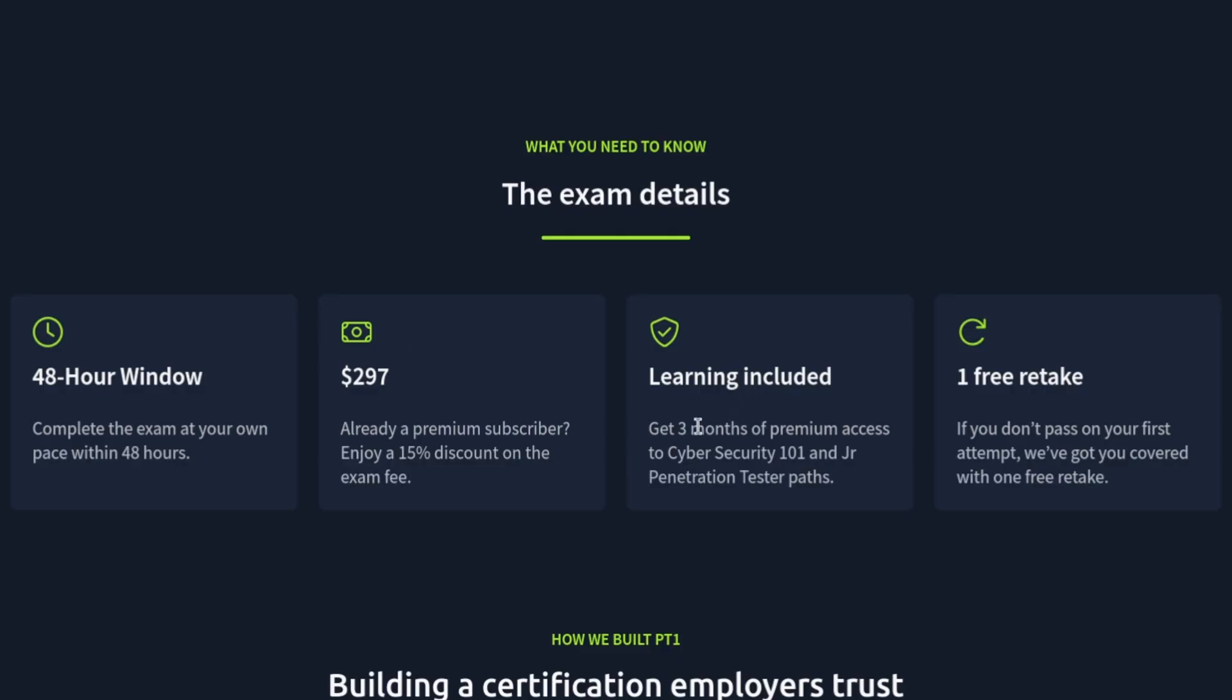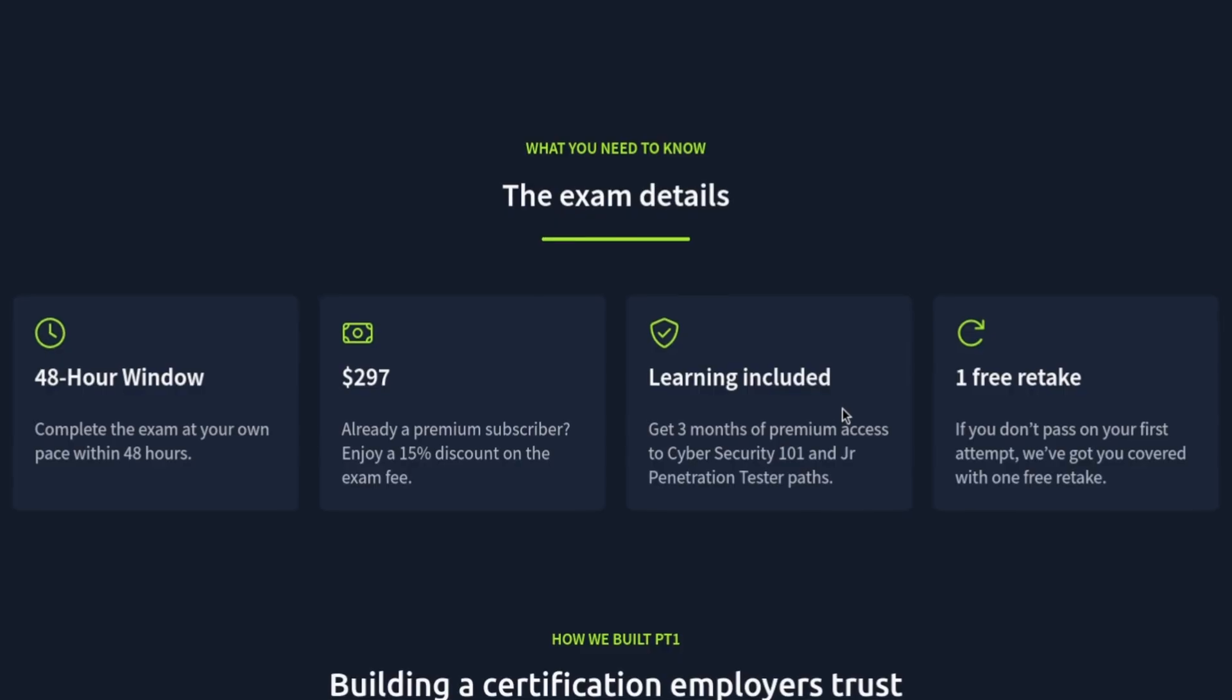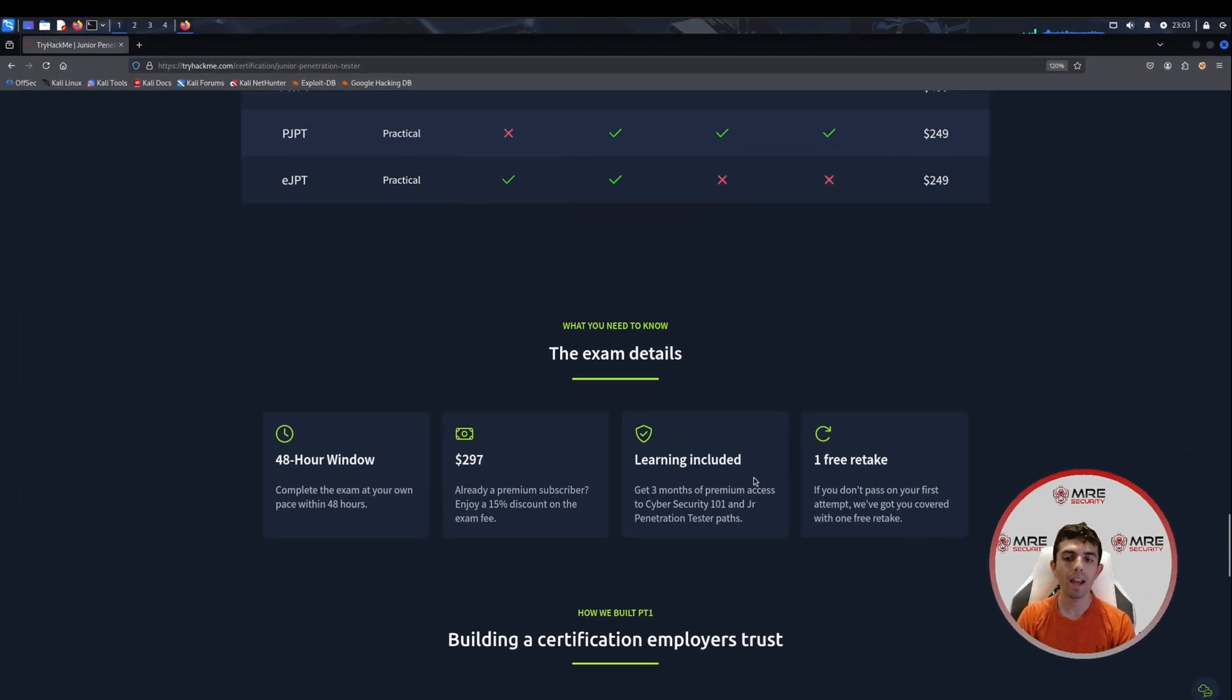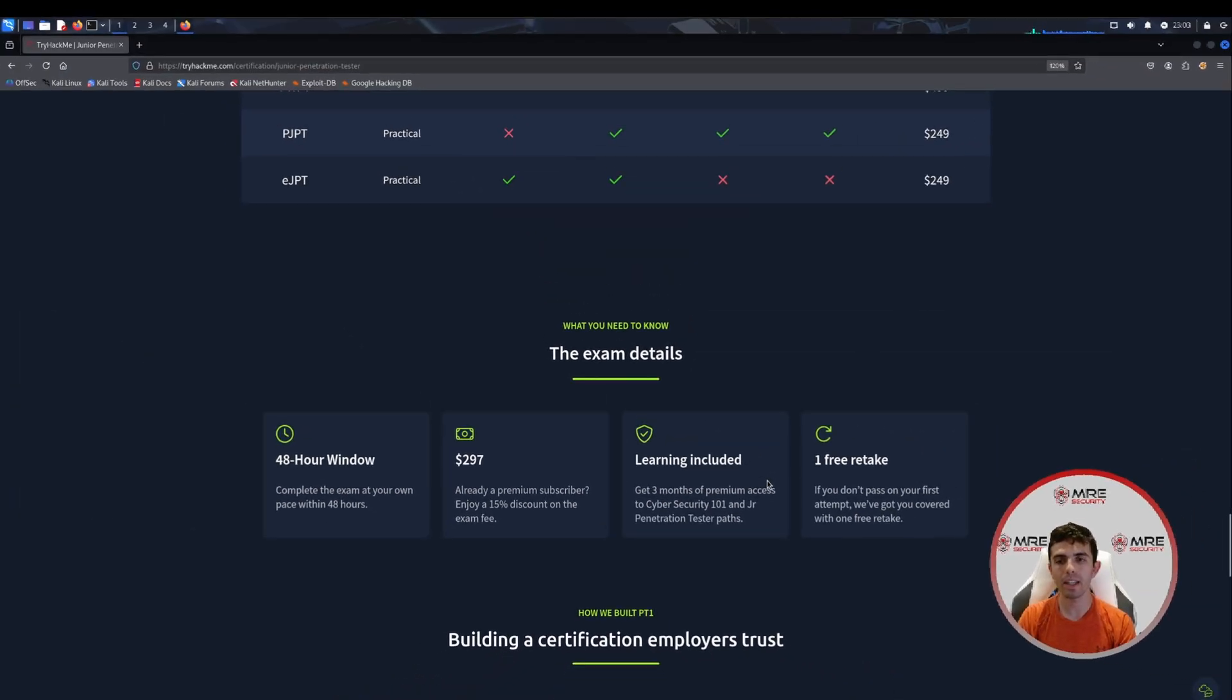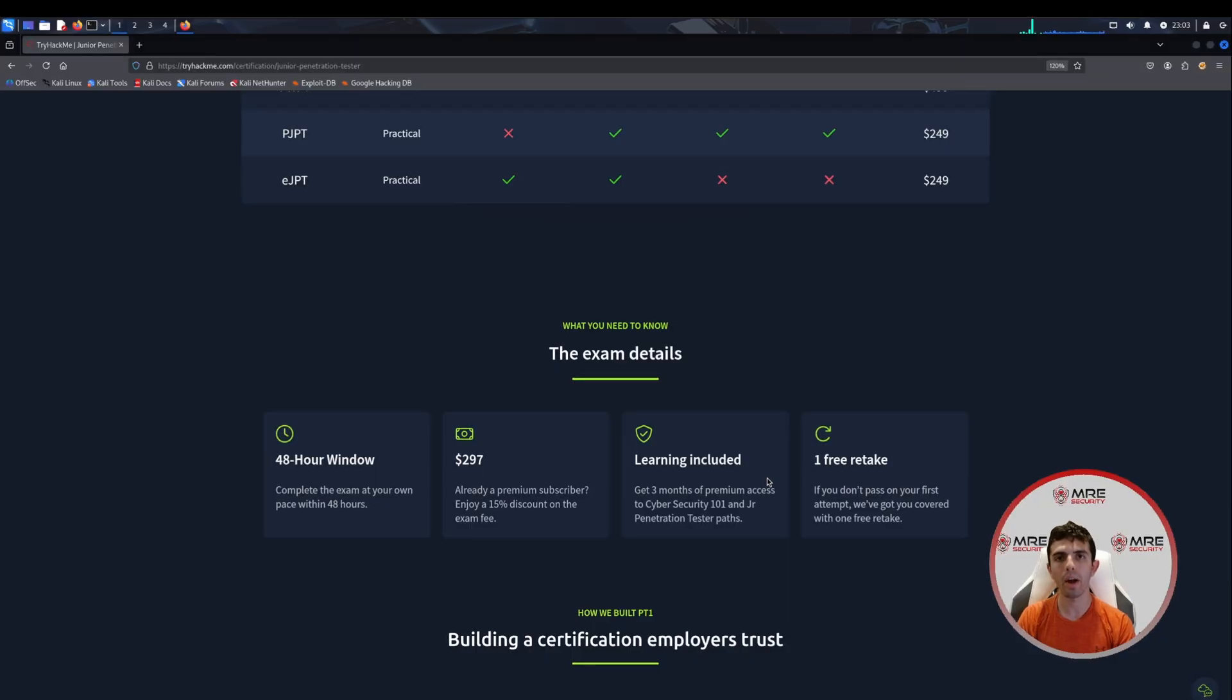You do get three months of premium access and you can go through all the different various kinds of paths on TryHackMe, as well as one free retake. So if you do fail, you can always retake it. I believe it is 72 hours or so after you take it the first time that you can then take it again.